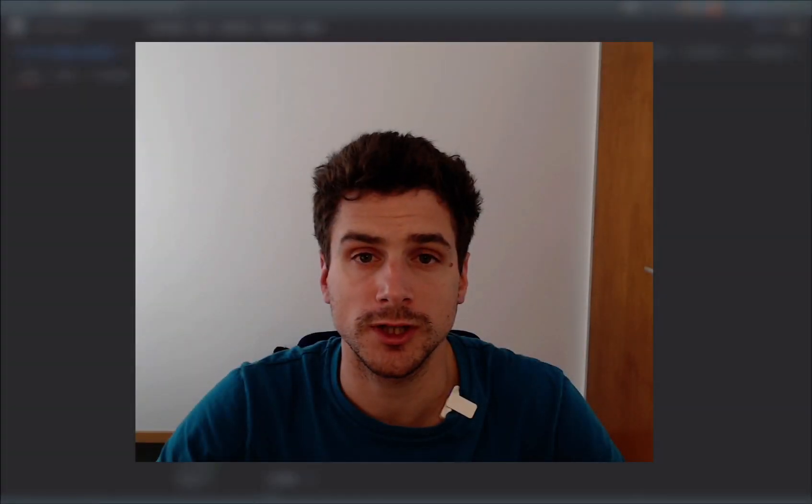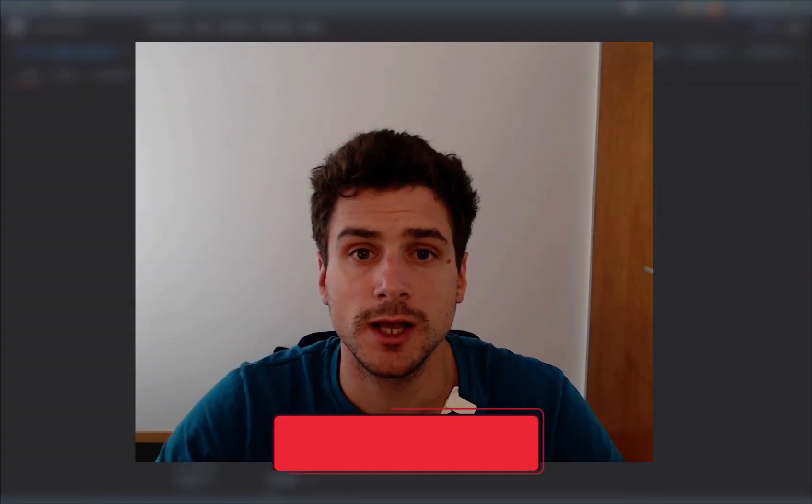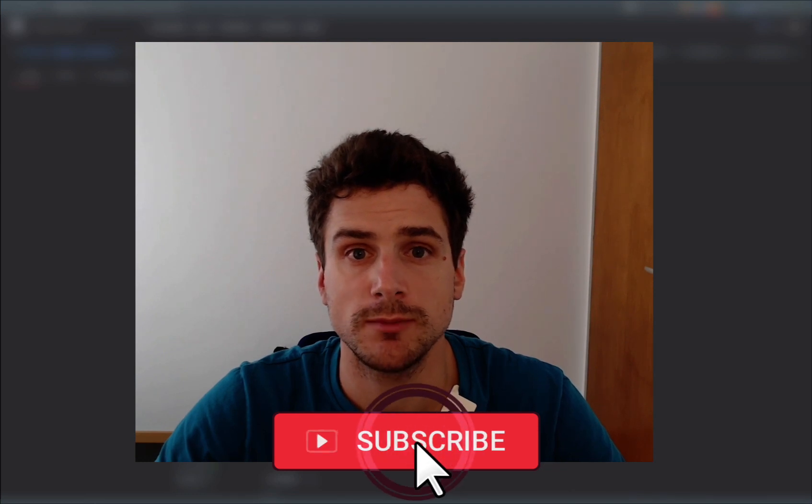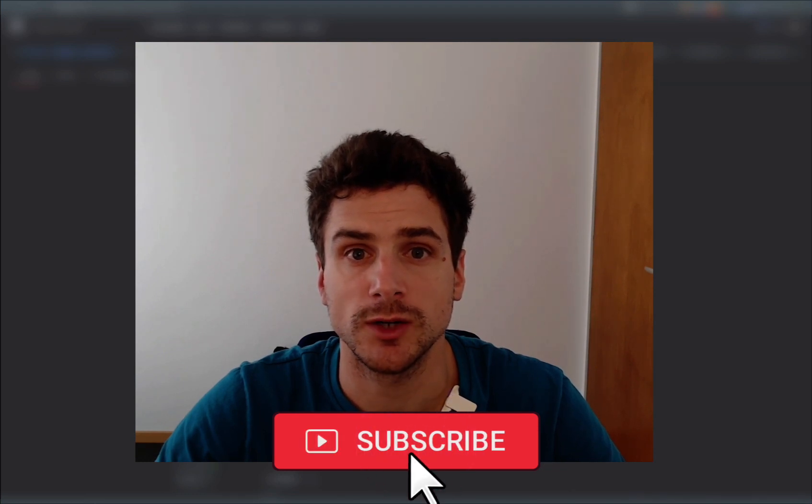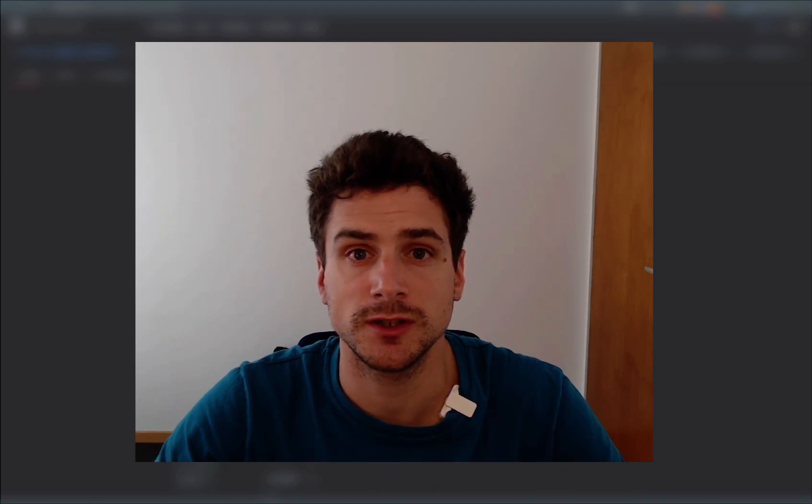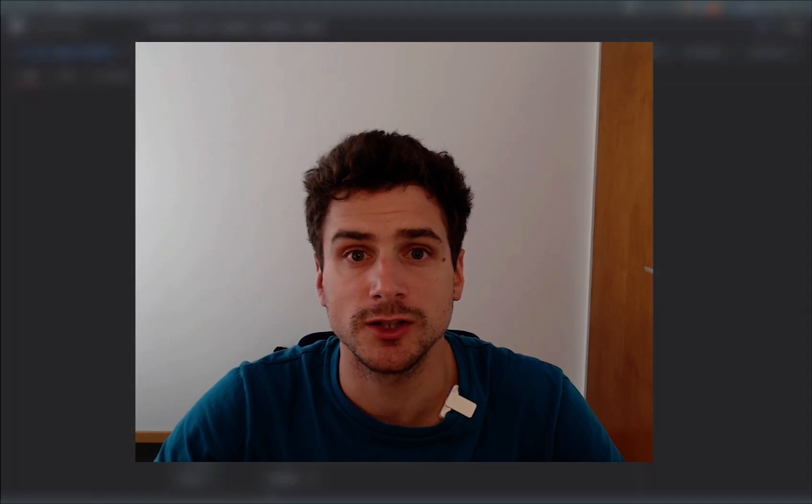Before diving into today's tutorial, if you find these videos helpful, please hit the like and subscribe buttons below, as this will help other people to find our content. And if there is something that we didn't cover yet and you're interested in, drop us a message.